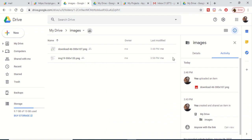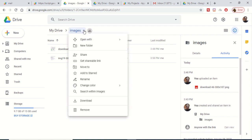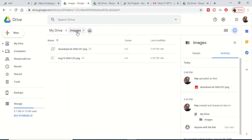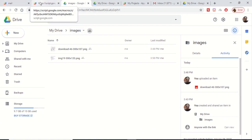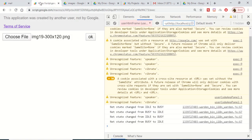You will see that this file is inside the images folder. In this tutorial we will be looking at how to automate this process of uploading an image file to your Google Drive using Google Apps Script.